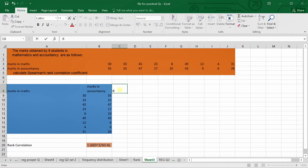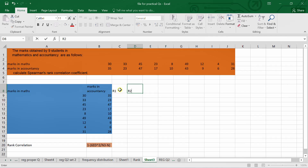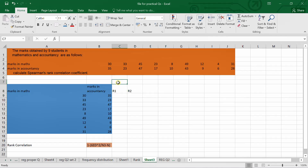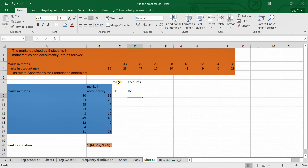In case of rank correlation, we know that we have to give ranks. Rank 1 will be considered for maths and rank 2 will be considered for accountancy. Rank 1 is related to maths and rank 2 is related to accounts. We have to give the rank, and for this we can use the RANK formula.